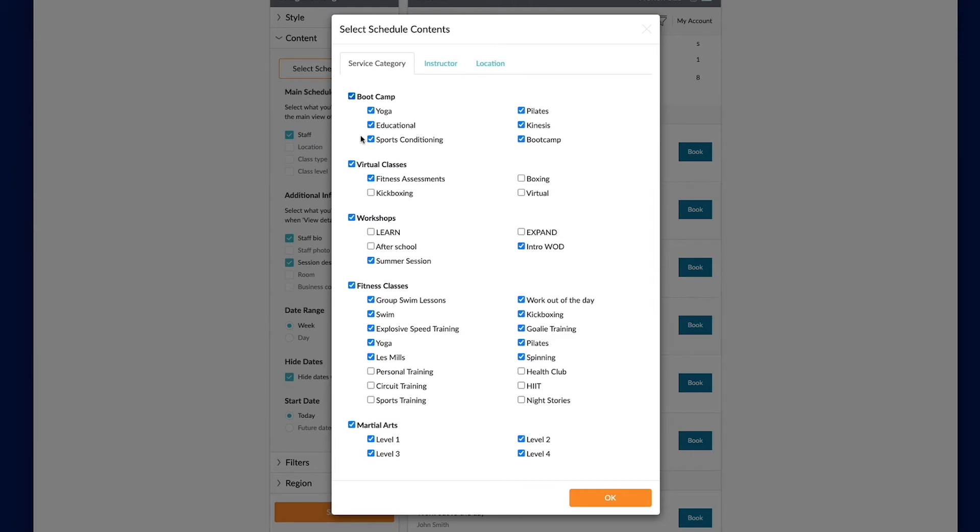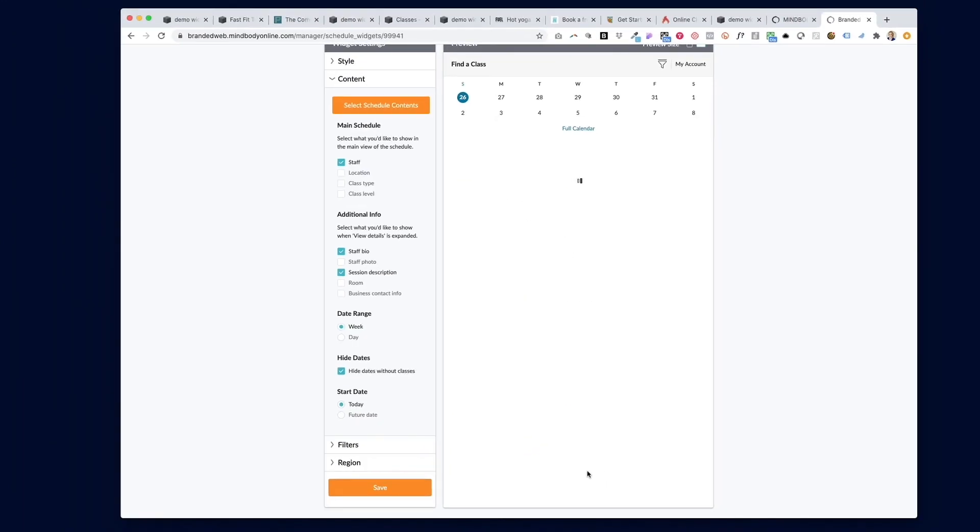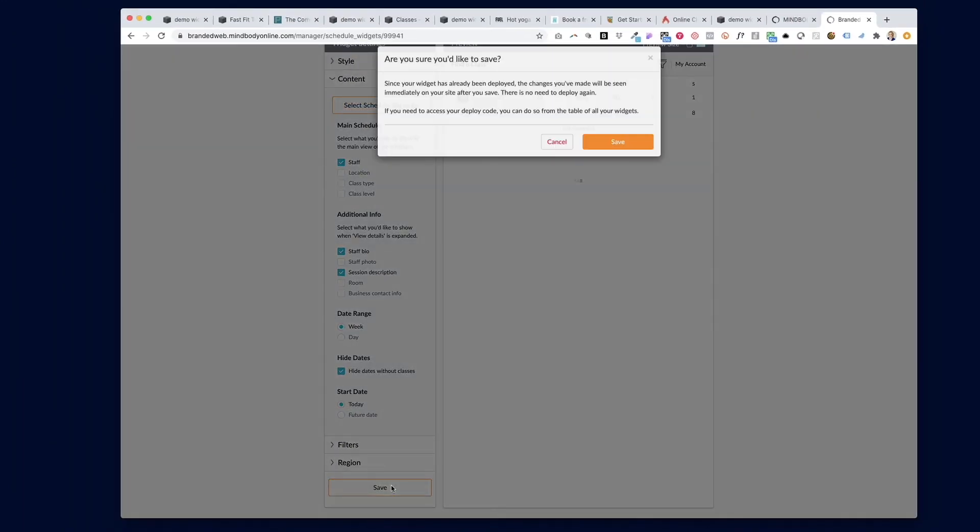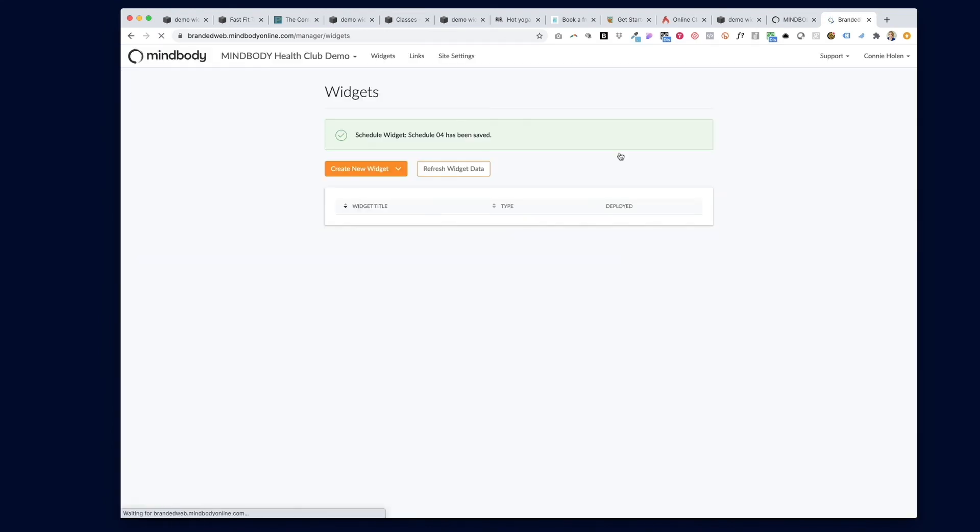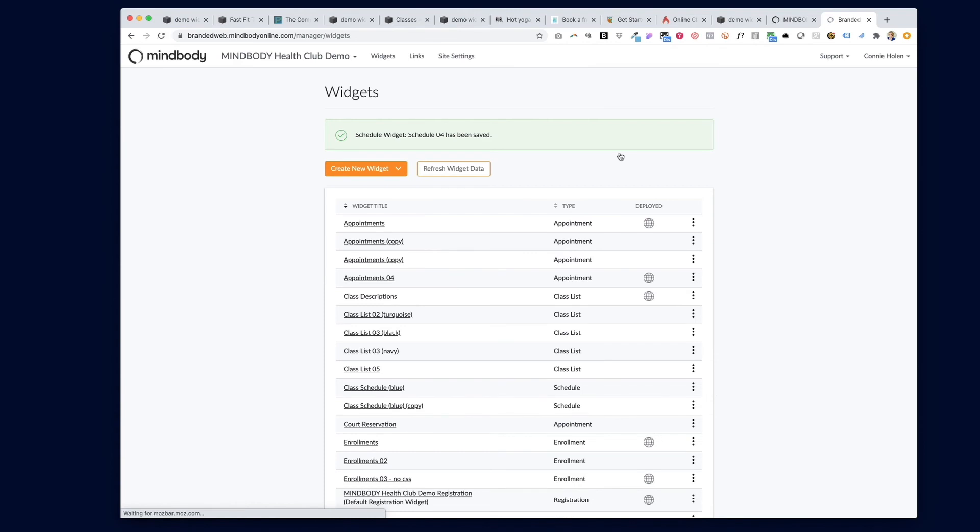So in this case, we're going to say that we just added these three new categories of virtual classes. We're going to make sure those boxes are checked now. Click OK and then hit save on the widget and it'll tell you it's already deployed on your website. So just hit save again and you don't have to make any changes on your website at all.